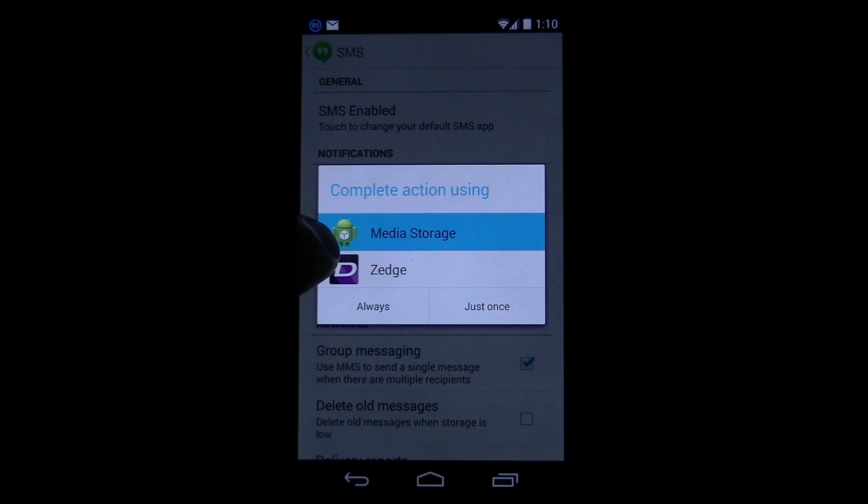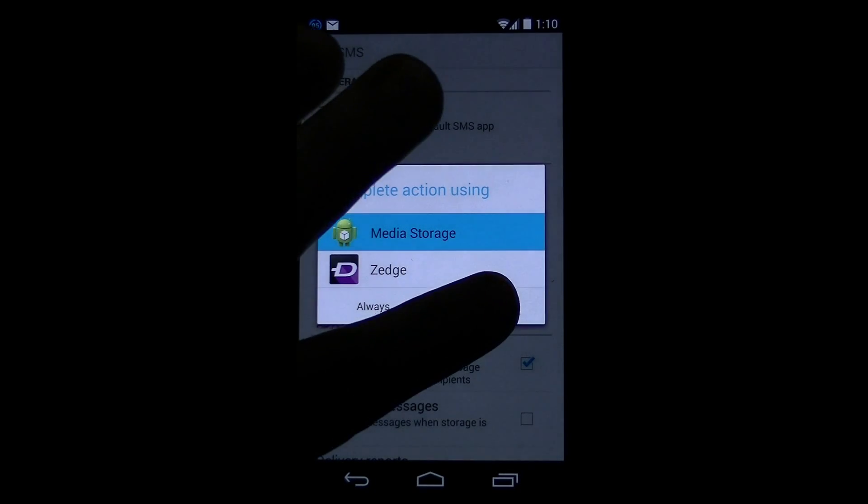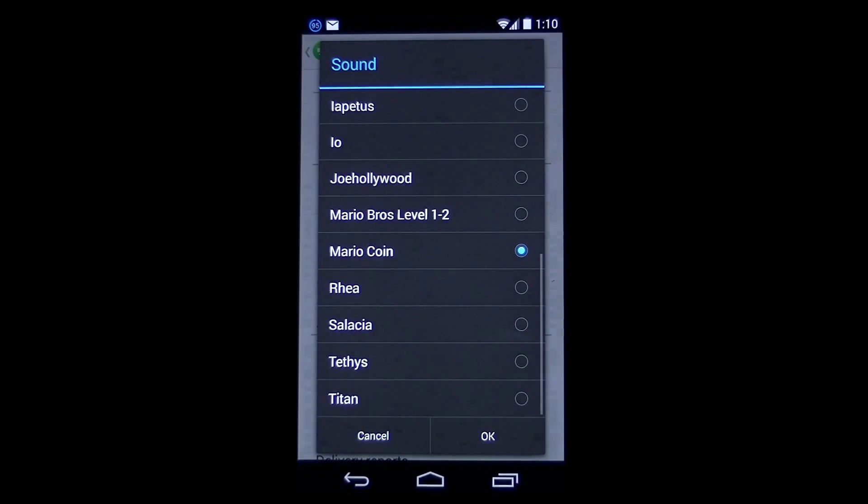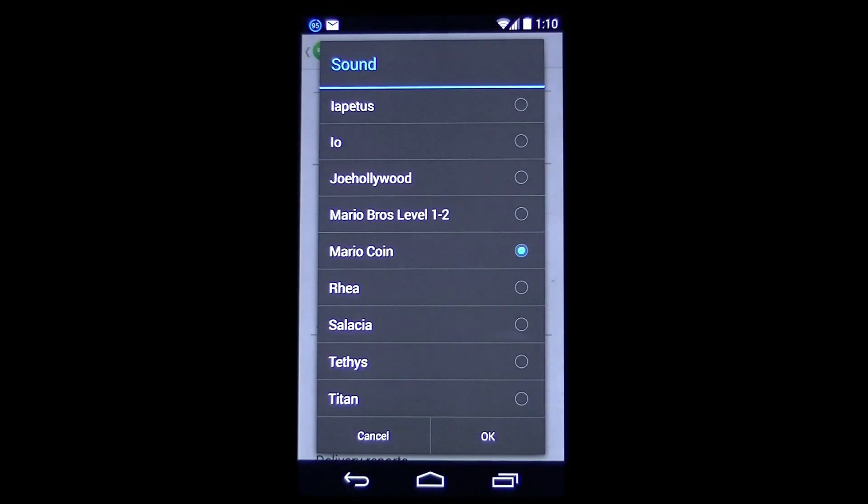Then go into whatever one you want and select which one you want to have for your Hangout.